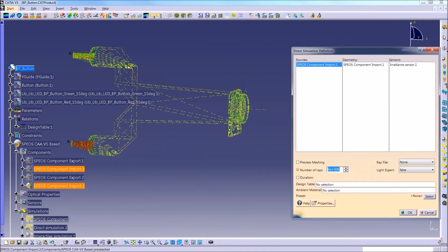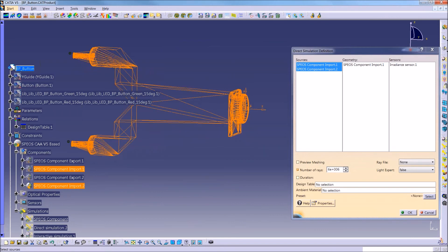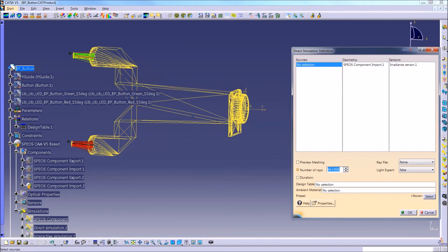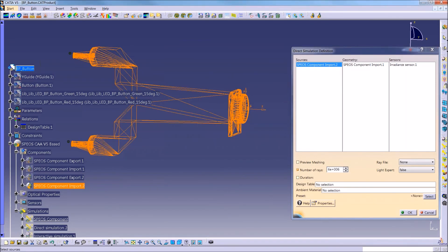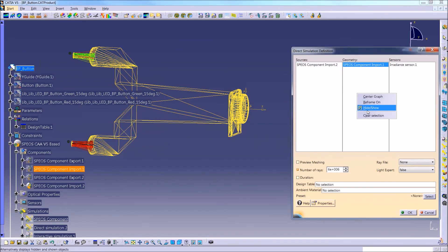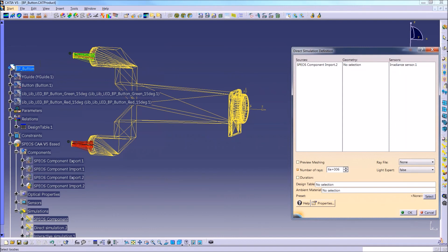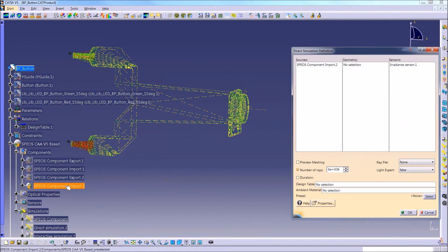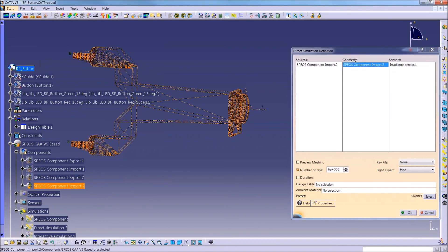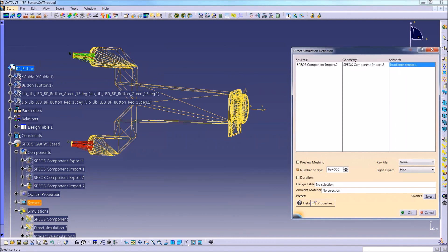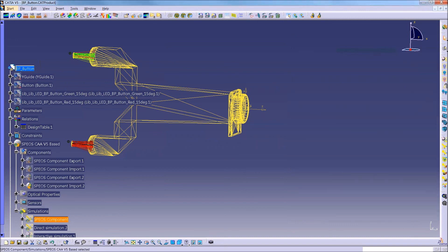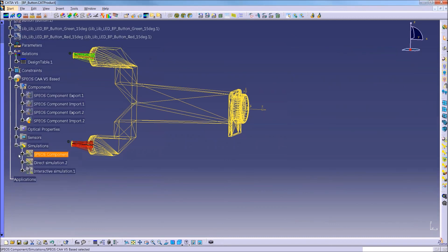There's no CAD geometry present in here. But I can still run my simulation in exactly the same way. So for the sources, I choose whatever is located in that import feature. For the geometry, I choose whatever is located in that import feature. And then I put whatever sensor I want to use for this particular simulation.